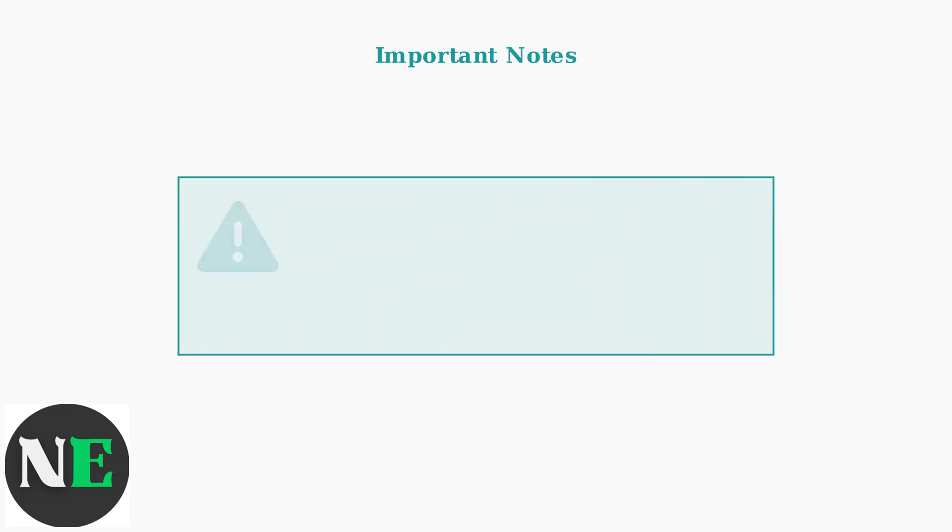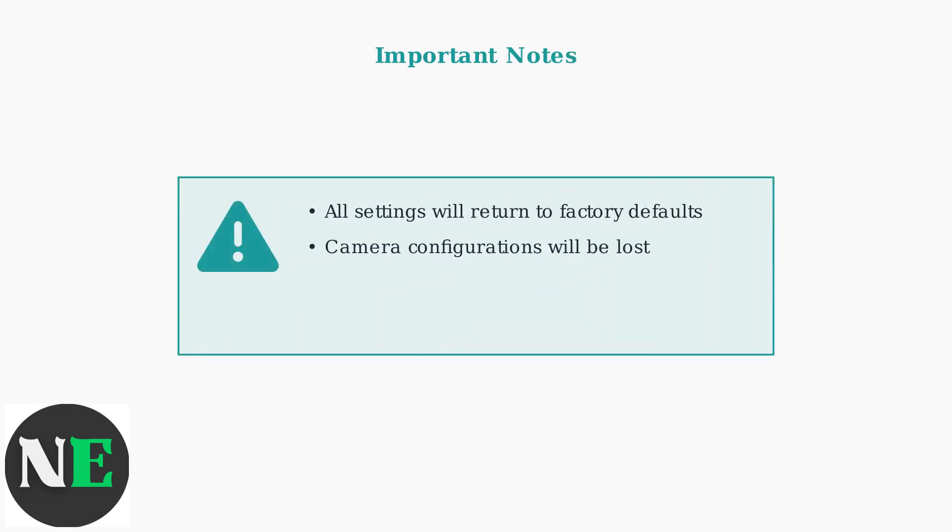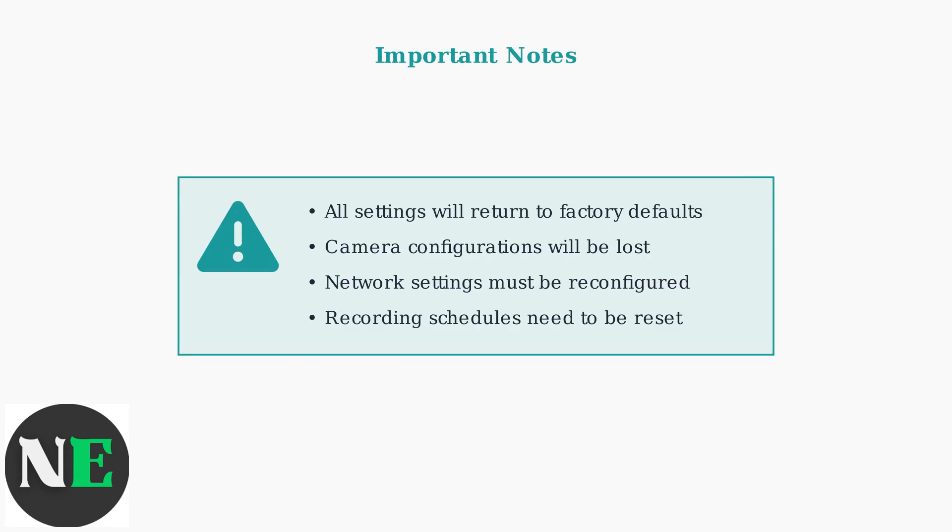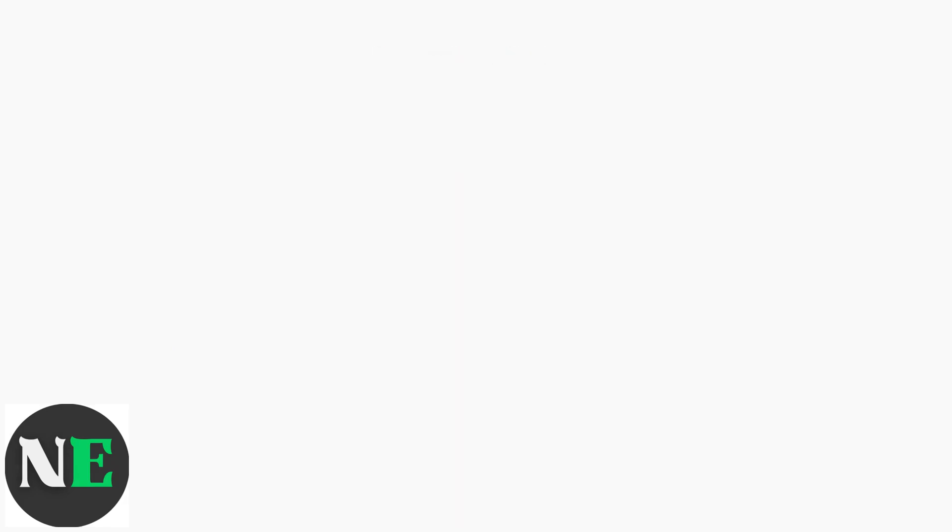Remember that any reset method will restore your DVR to factory defaults. You'll need to reconfigure all settings, including camera channels, recording schedules, and network configurations after the reset is complete.